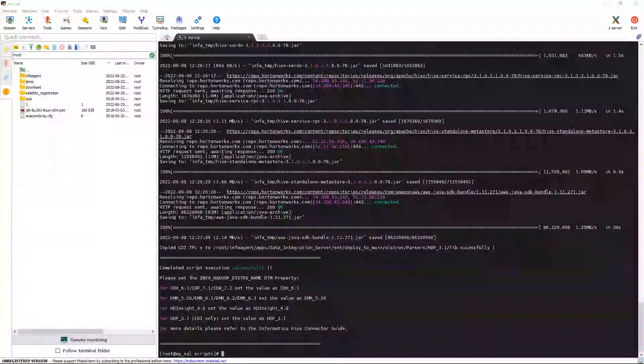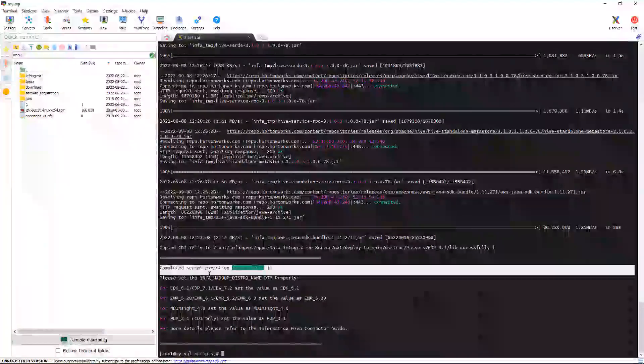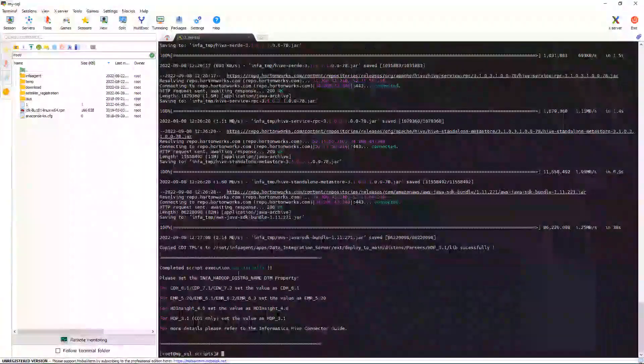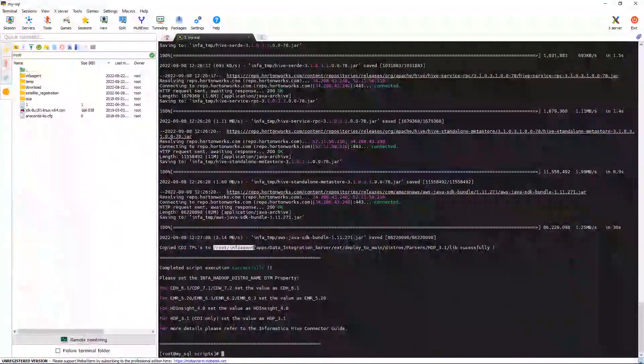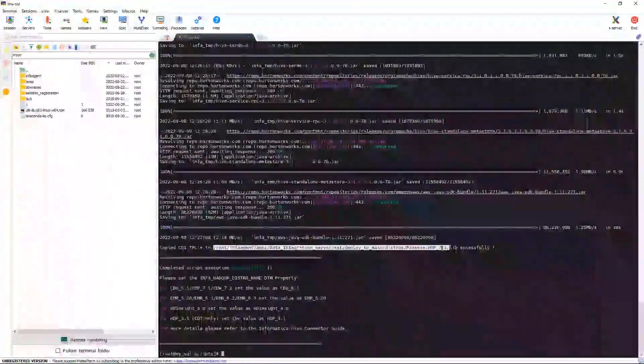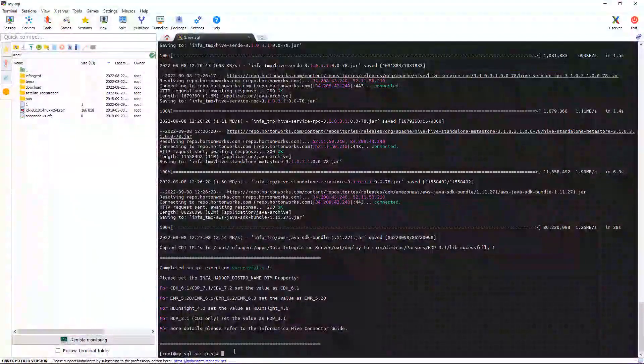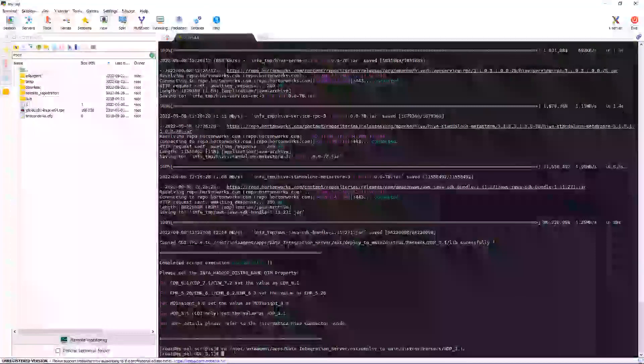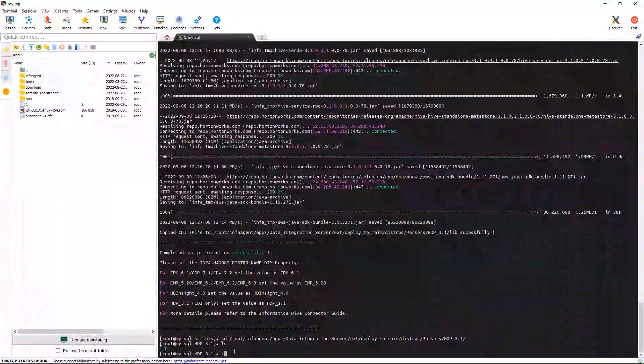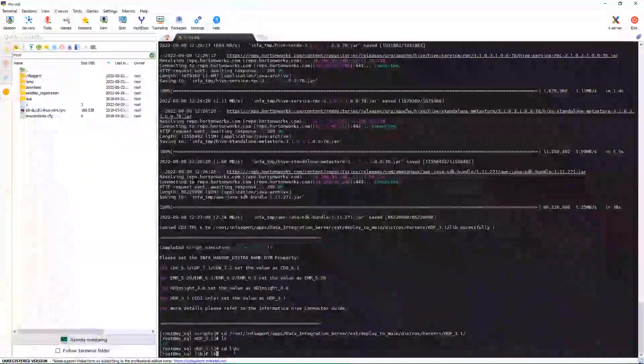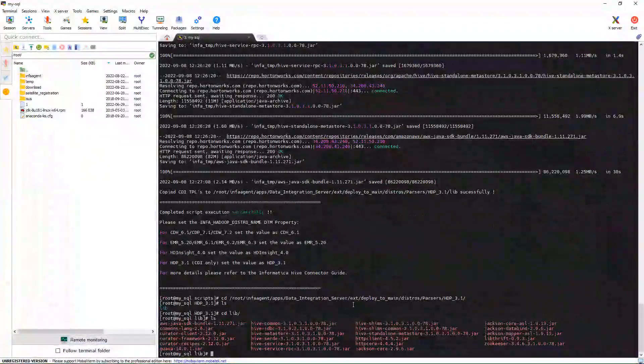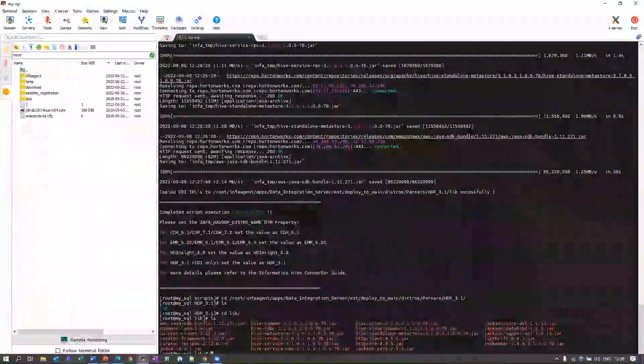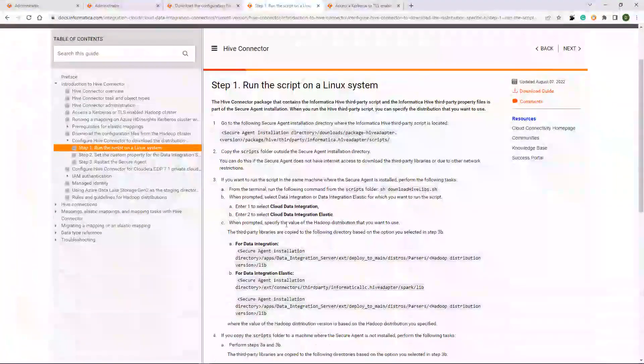As you can see the script execution completed successfully and all the required JARs are downloaded. Now, you can verify this path where all the JARs are present or not. We can see all the required JARs are present.